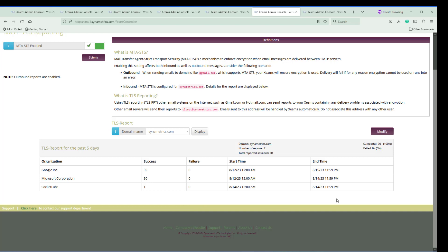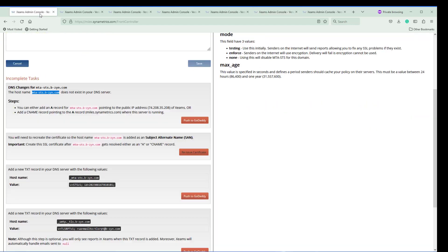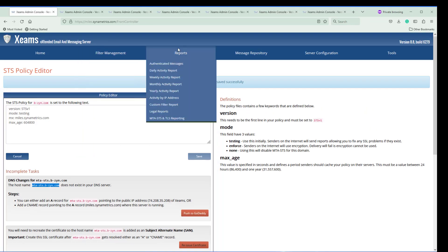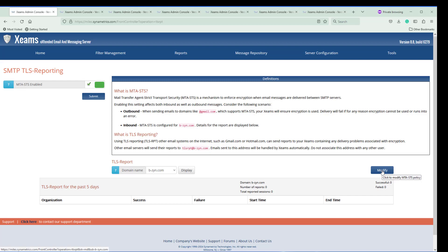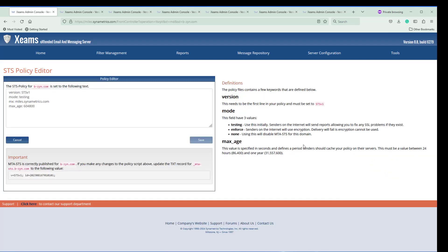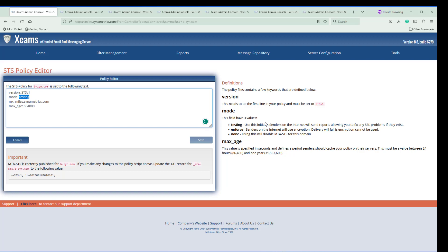The goal is that you should run your MTSTS policy in testing mode for a few days. Make sure there are no errors. If there are errors then you need to figure out why did those errors come up. If there are no errors you can switch your policy. In order to switch your policy, you go back to your MTSTS, you click modify, and then you simply change this testing to enforce, and that is pretty much it.